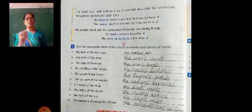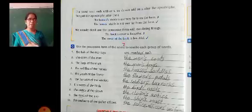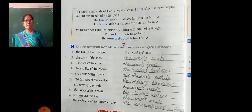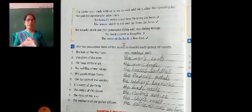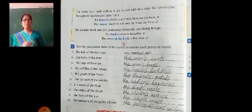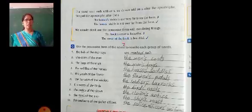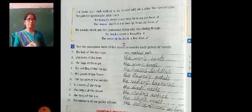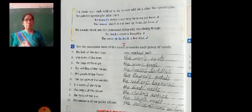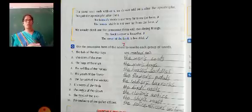Let us see some more examples. The tails of the monkeys — M-O-N-K-E-Y-S apostrophe, then tails: the monkeys' tails. The cords of the men — M-E-N apostrophe S: the men's cords. Men is a plural noun but does not end in S, so we add apostrophe S. The bags of the man — M-A-N apostrophe S: the man's bags.